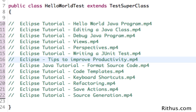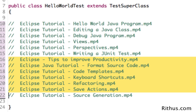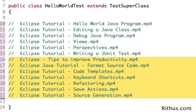The other set of videos we'll be looking at are how you can improve your productivity in using Eclipse. You can do a single thing in multiple ways in Eclipse, and Eclipse offers a lot of keyboard shortcuts to do things very quickly.